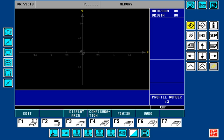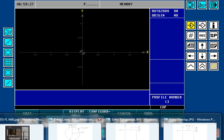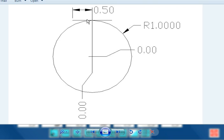For my example here, you can see that I already have the profile editor open. Let's take a look at a blueprint. Here we have an example of a circle with a linear lead-on. We're going to go around the circle and have a linear exit off of the circle. The center is at X0, Y0. The lead-on is a half an inch long with a one inch radius. Let's go ahead and enter this into the profile editor.